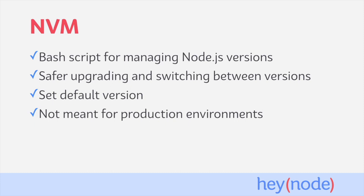NVM is meant to be used for managing your Node versions during development. That means that you should not use NVM in production environments. When in production, we suggest you rely on your operating system package manager or whatever server-side tooling is your choice to install and lock the environment to a specific version of Node.js.